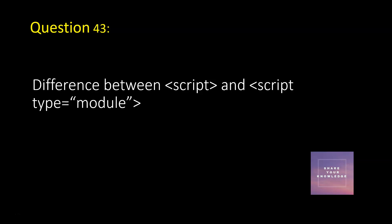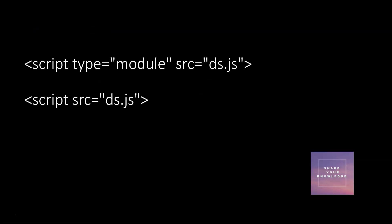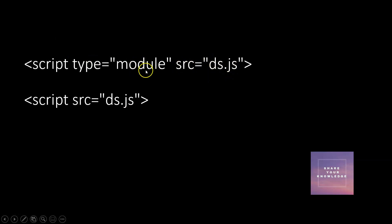When you want to load any JavaScript modules, you use JavaScript type module, and script we use it for sourcing any JavaScript file. So when ds.js is a type module file we use type module, else we use it directly. In this case when it is not a module, you can't use import export - nothing can be used.